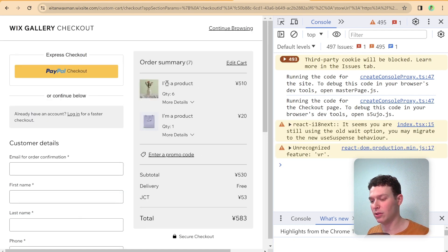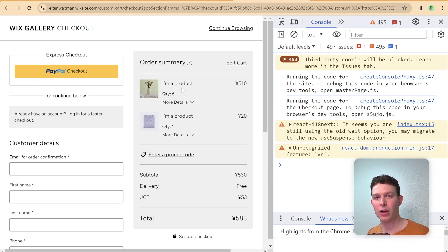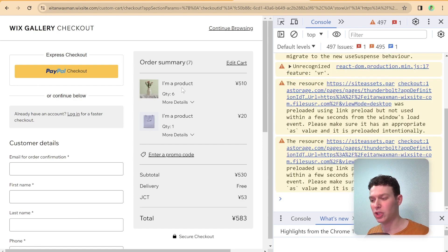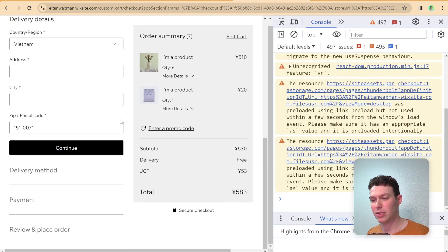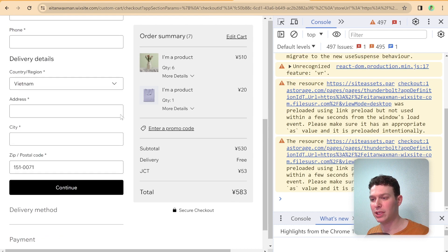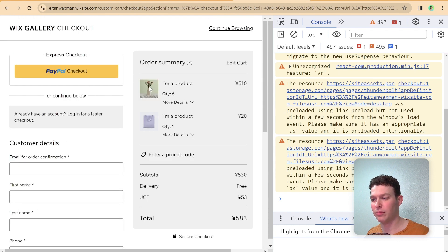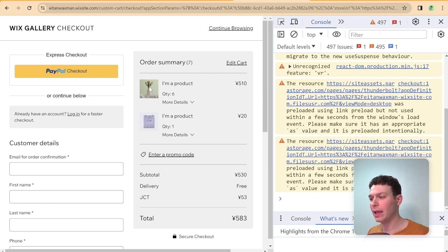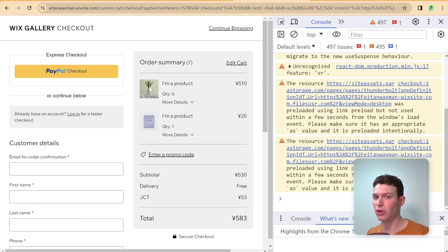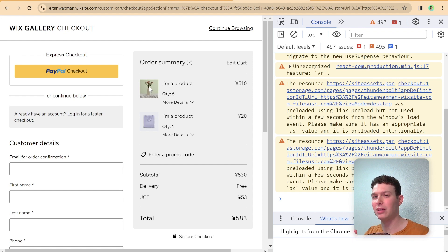Pretty simple fix there for that one and I'm going to go ahead and publish the site hopefully for the last time at least for this checkout button. And let me just give it one more refresh just for good measure and I'm going to go and check out.